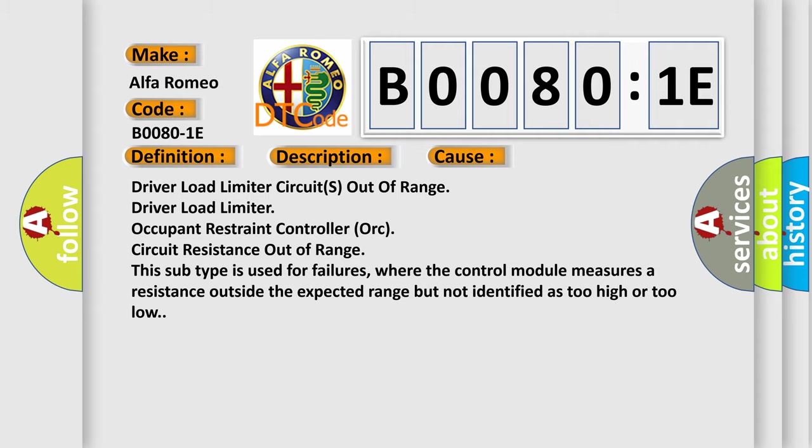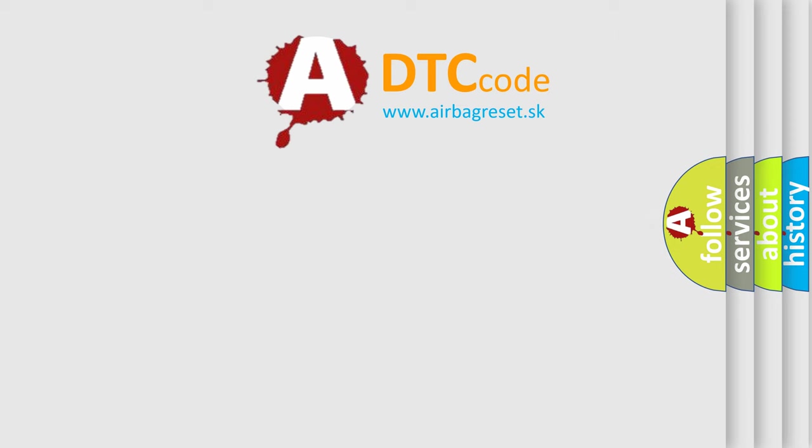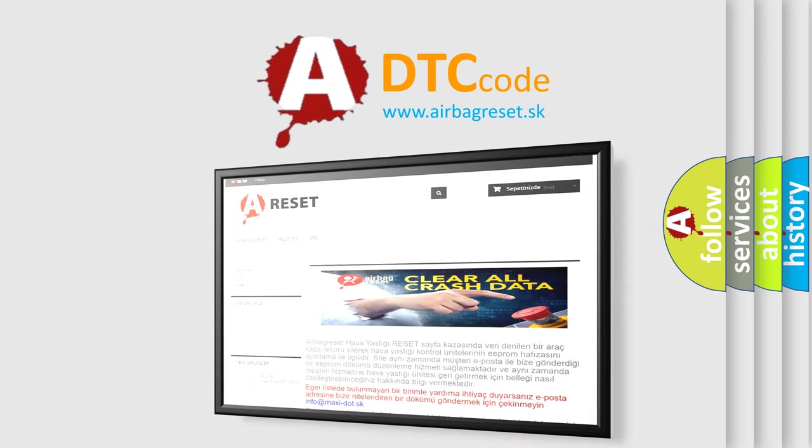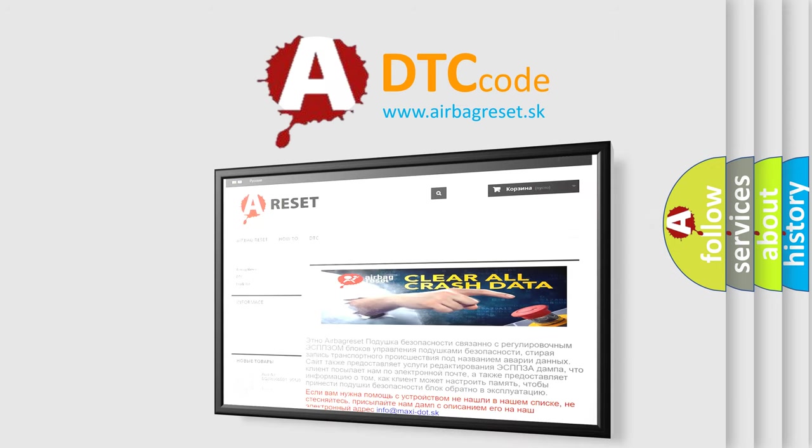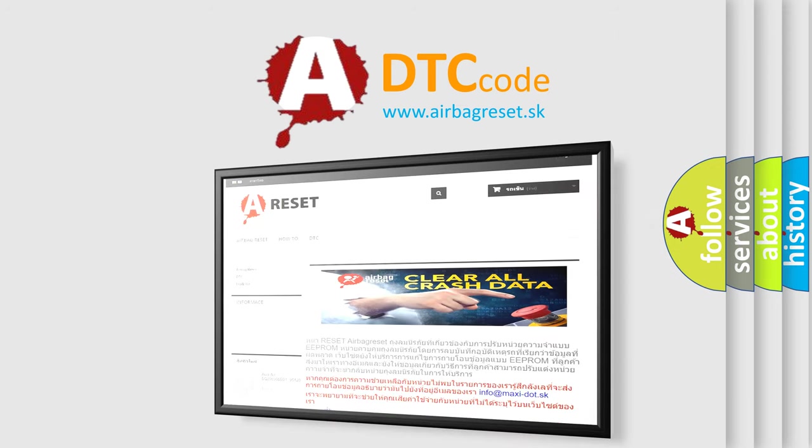The airbag reset website aims to provide information in 52 languages. Thank you for your attention and stay tuned for the next video.